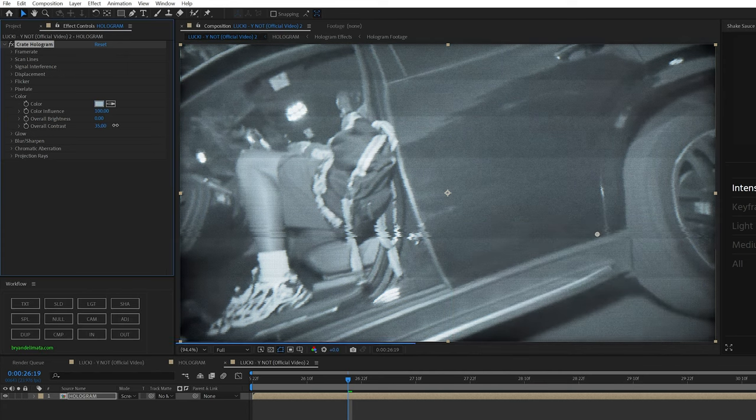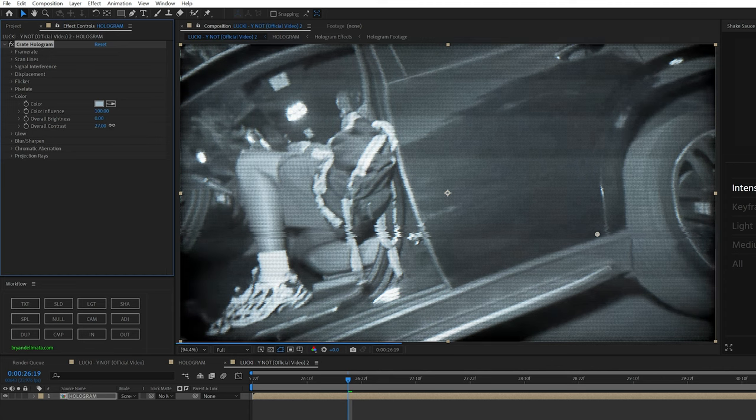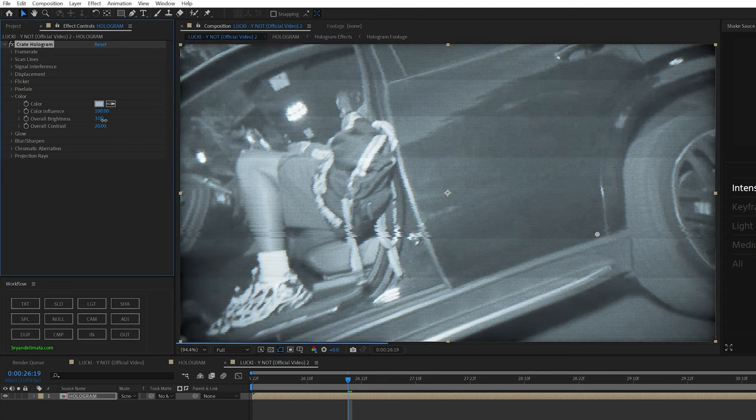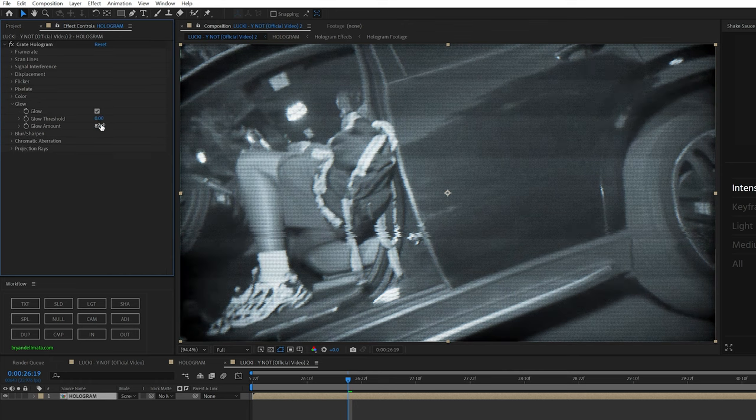And then I turned up the overall contrast a decent amount. If you don't want any color on your footage and you want it to look real, but just like it's on a TV, you can turn the color influence to zero and then it'll totally disregard the color that you have. Then I turned the glow amount down to 8.5. That way it's just a little bit less.